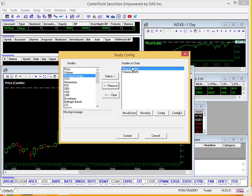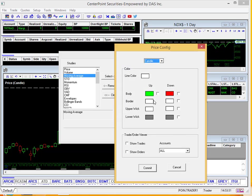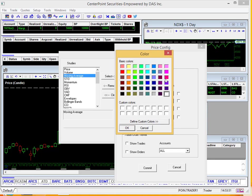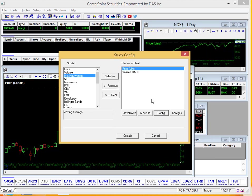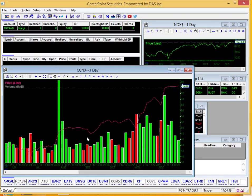So this is what's going to come up in the chart to configure these. Say we wanted to see price as a line, go ahead and click configure, and go to line, and say we wanted it to be pink, and click OK there, and commit. Same thing with volume, you can configure that however you'd like. Go ahead and commit, and you can see our chart change styles there. So it's totally customizable to your liking.